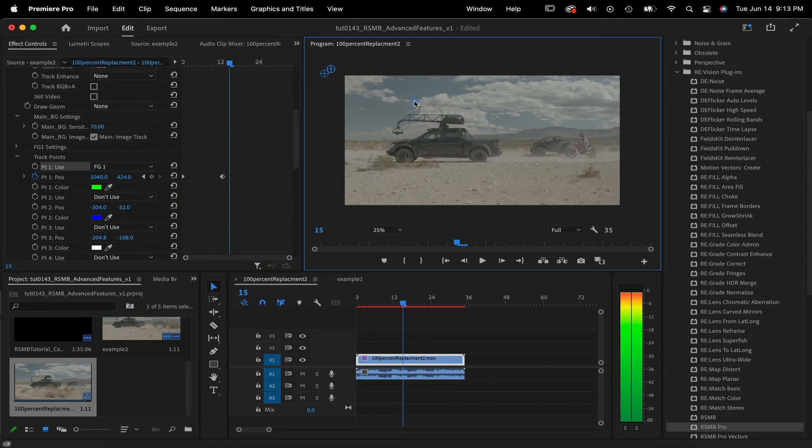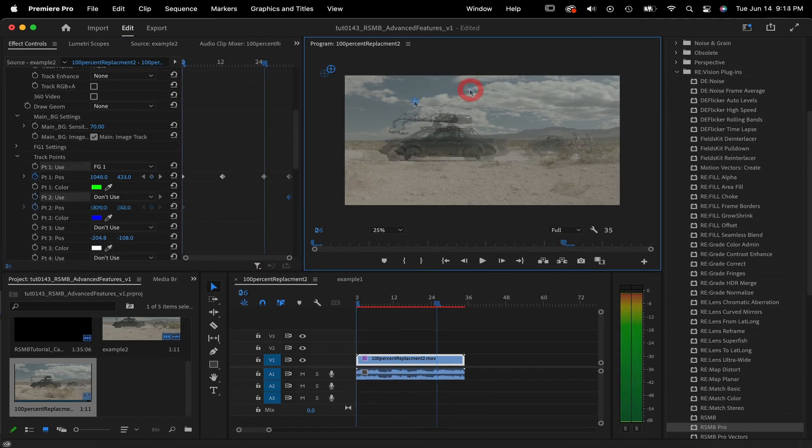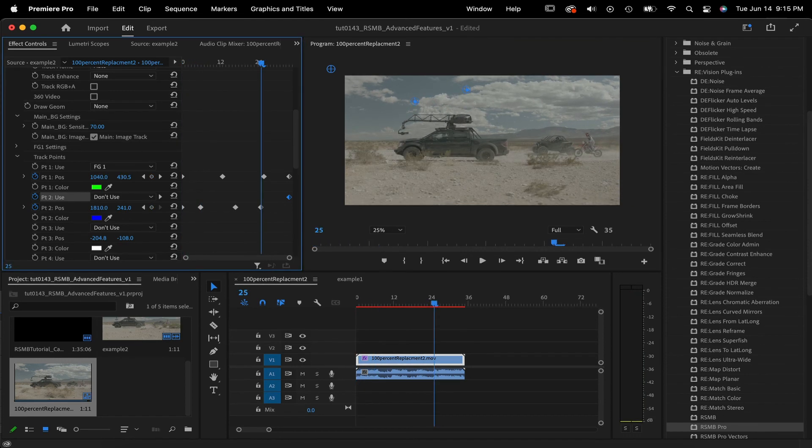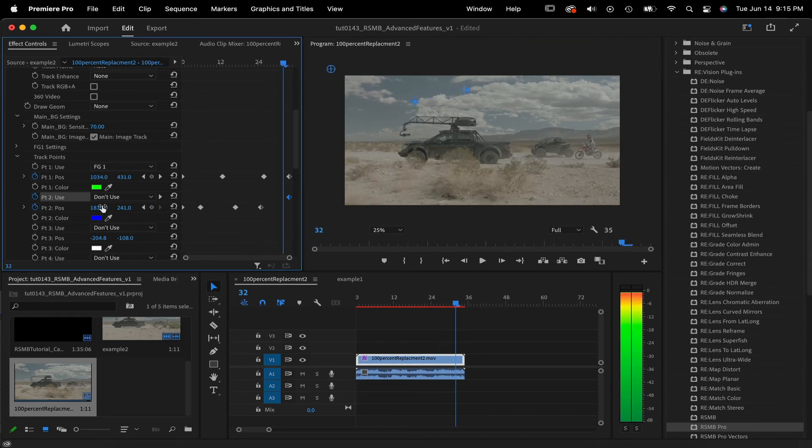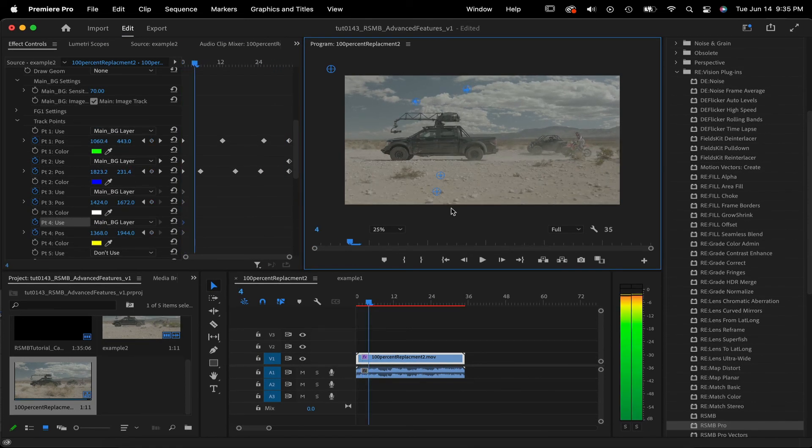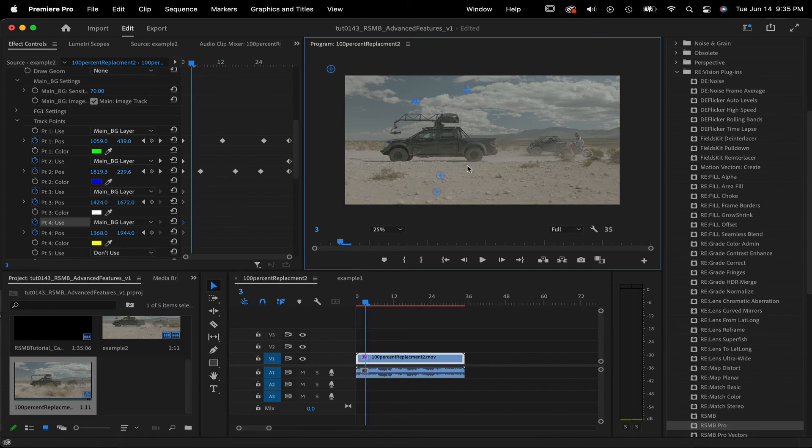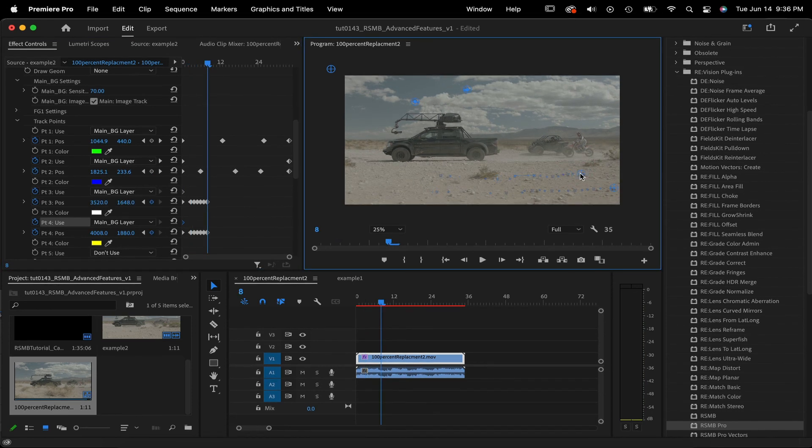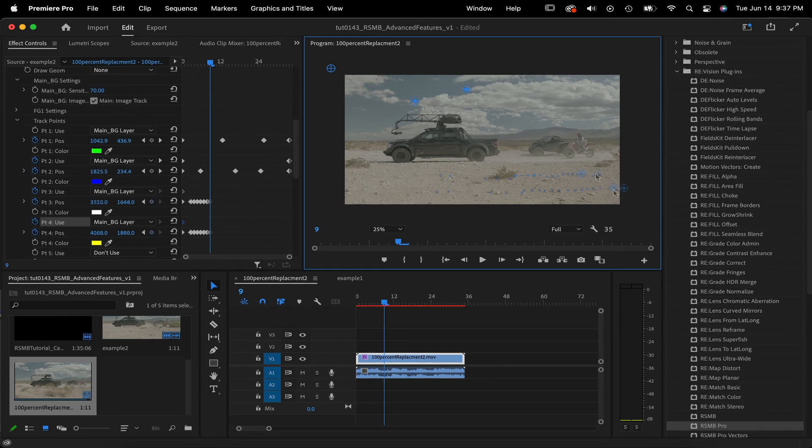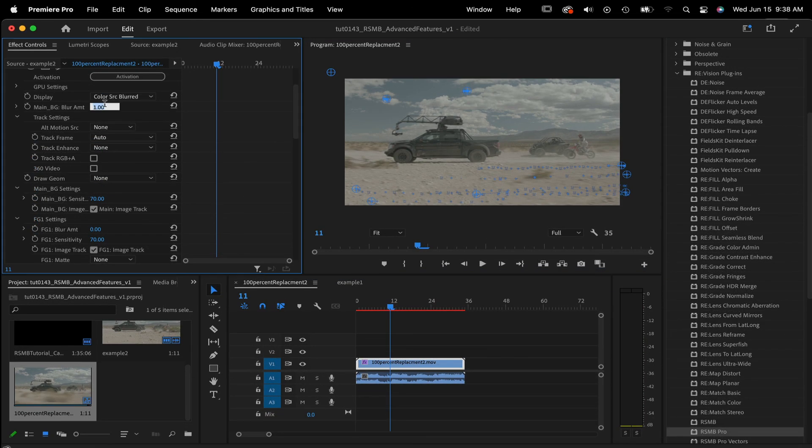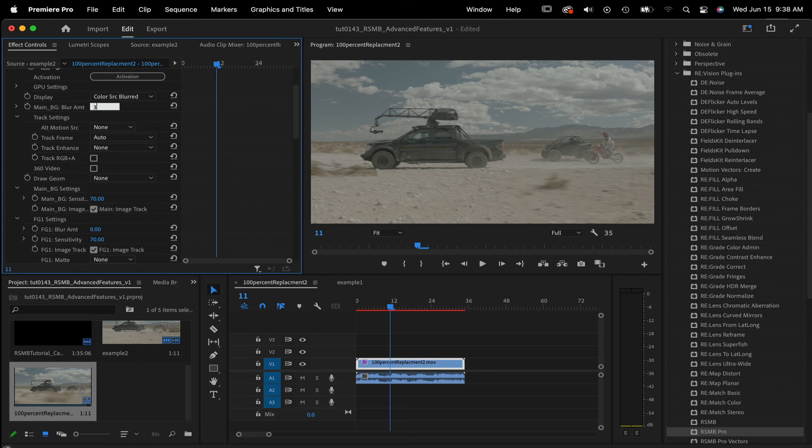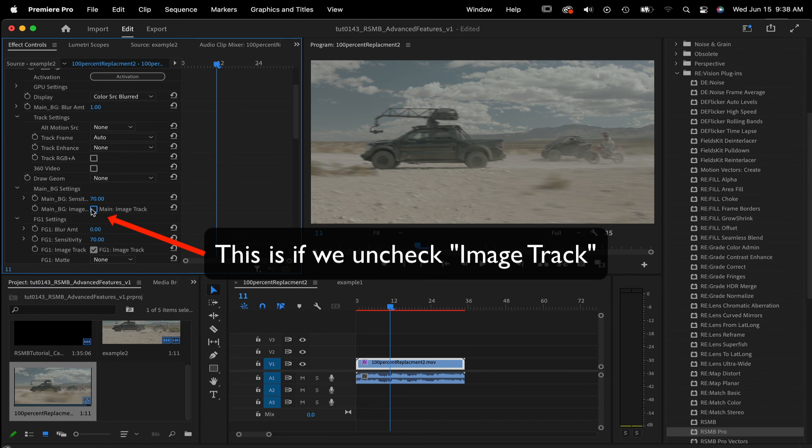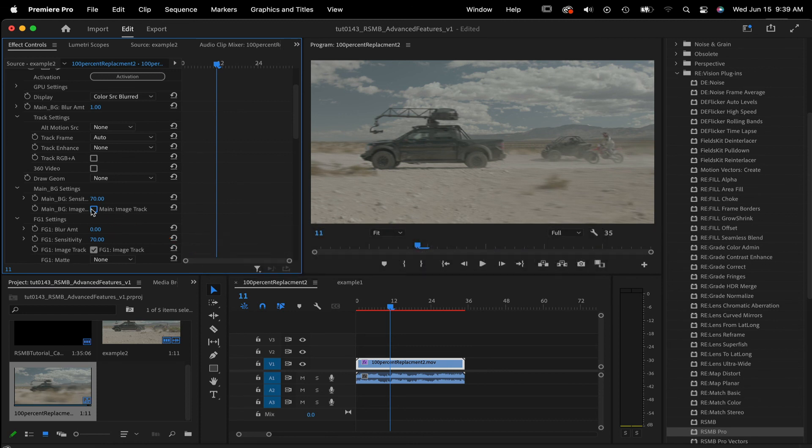I'll jump forward a bit to a second point and now we can start on the ground animation points. We just set up a few points on the ground by finding a rock or tumbleweed and following it till it goes off screen. Now I can change the display to color source blurred and look at the main BG blur amount and adjust that until it's the look that we're going for. There are many ways to get a look that you have in mind for your shot, so just keep experimenting with the tools provided and with these basic concepts.